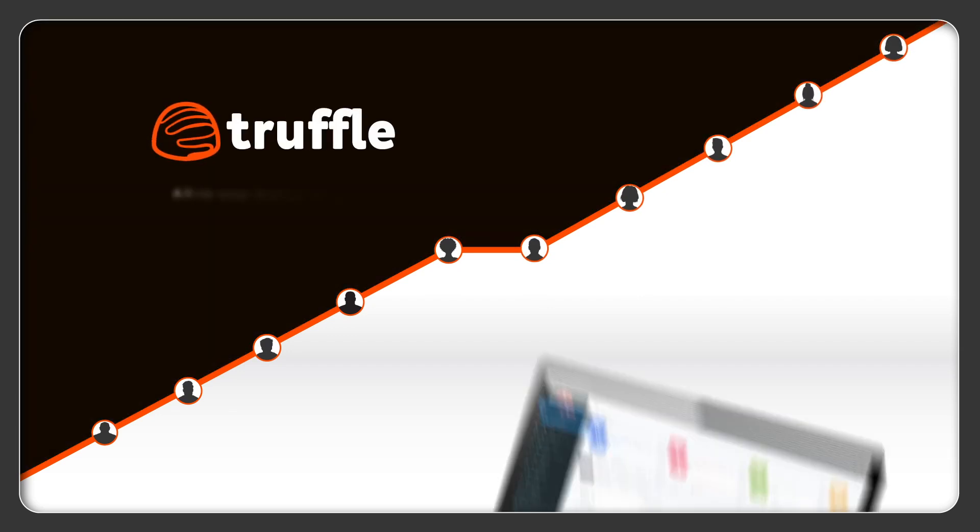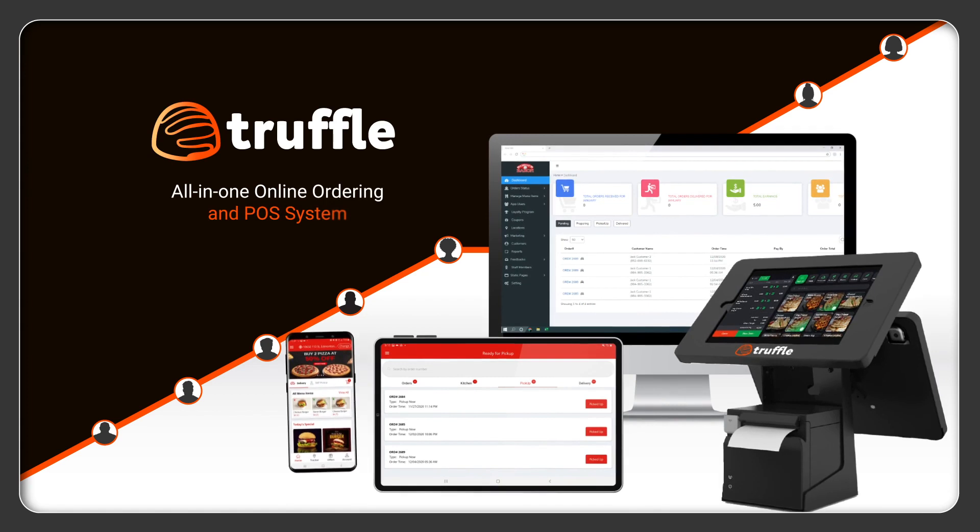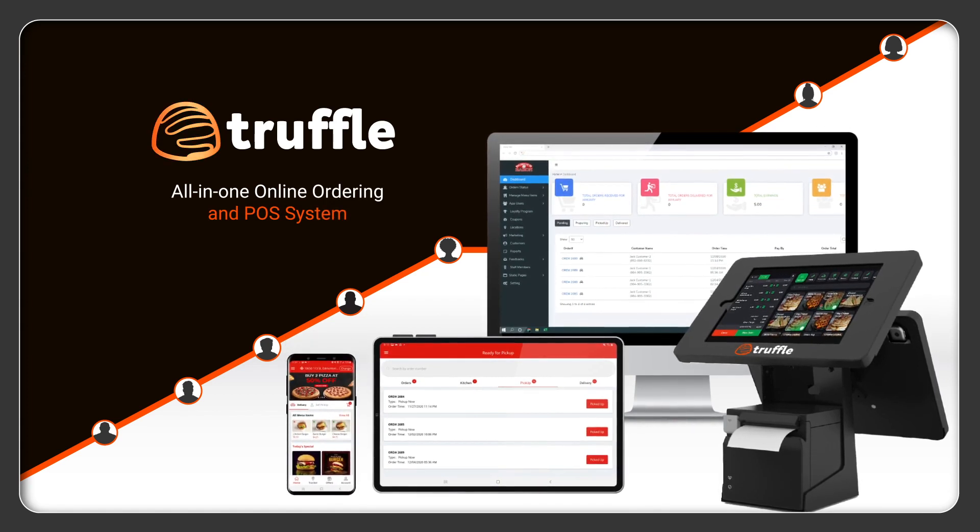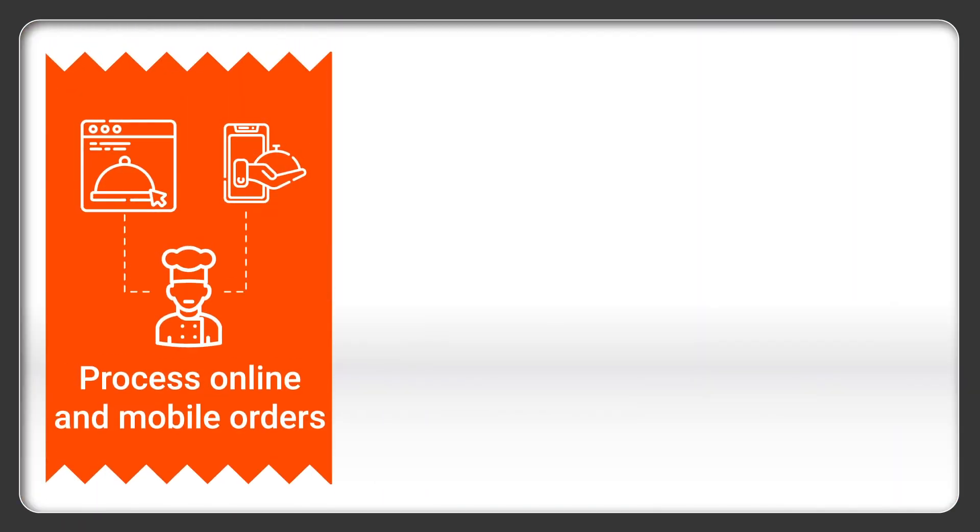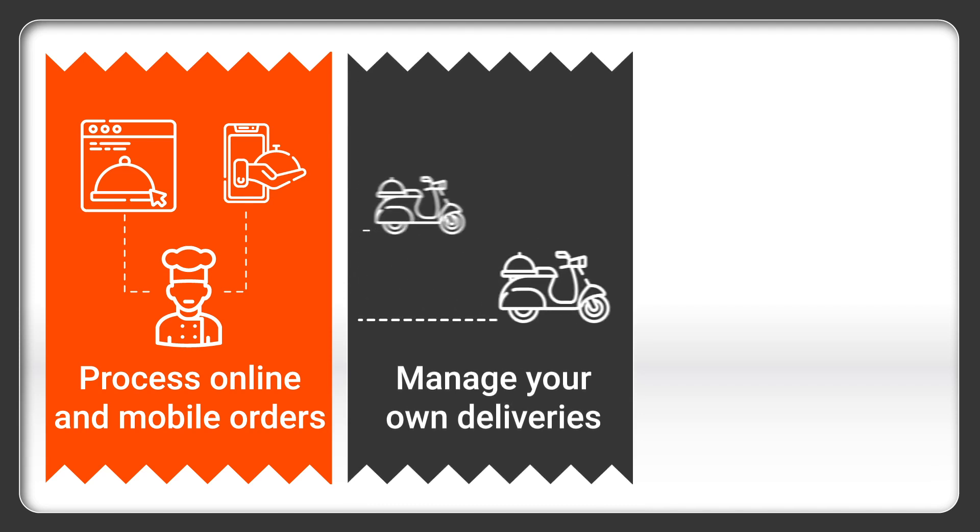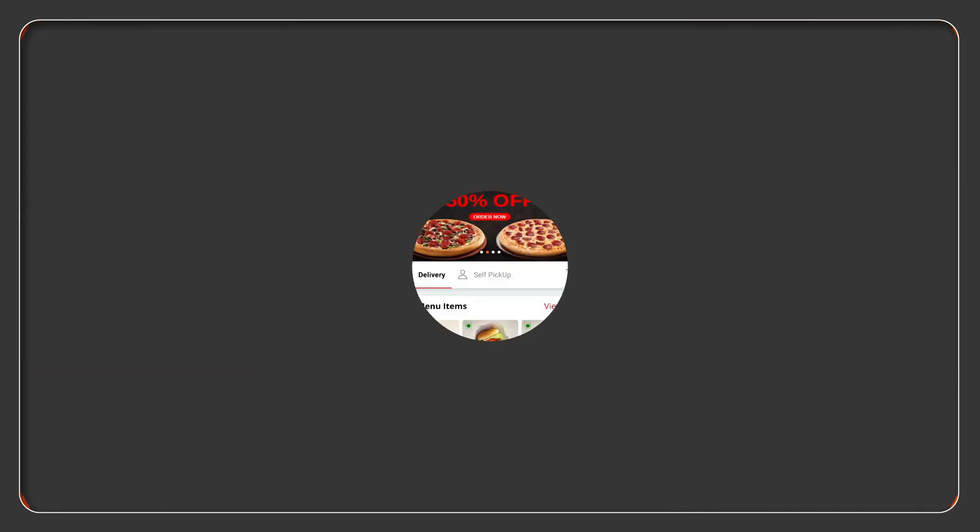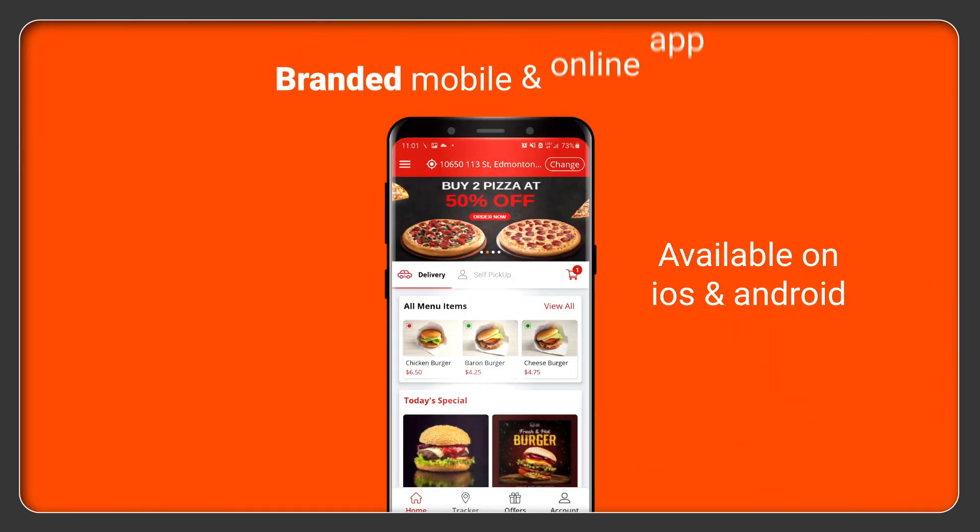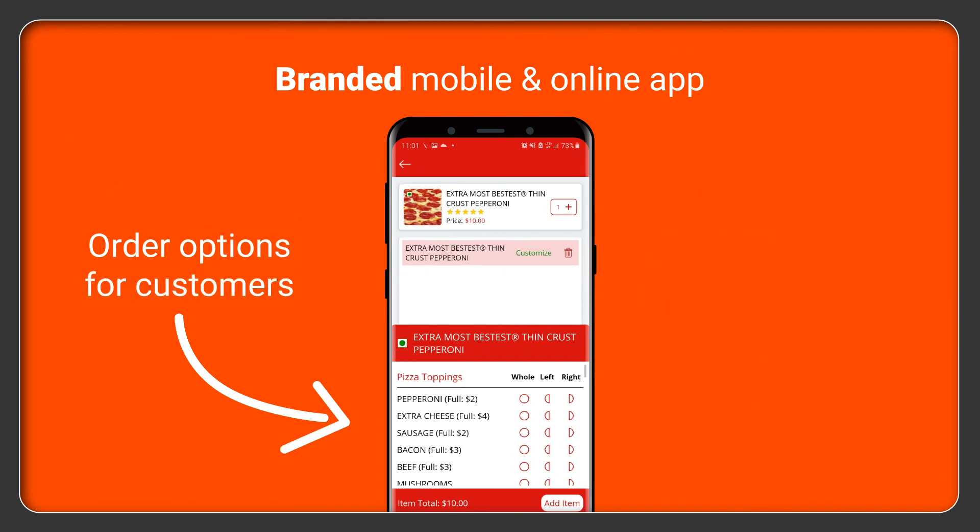then you need Truffle, an all-in-one online ordering platform with built-in point of sale. Now you can process online and mobile orders, manage your own deliveries, and offer curbside pickup all on a branded mobile and online ordering app.